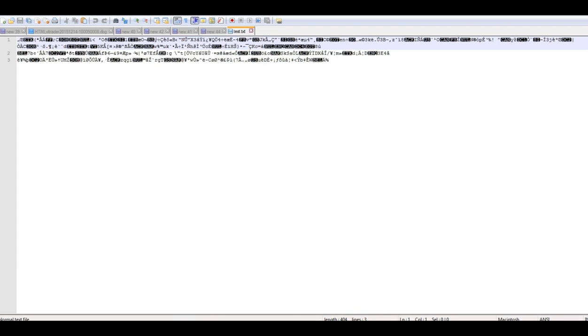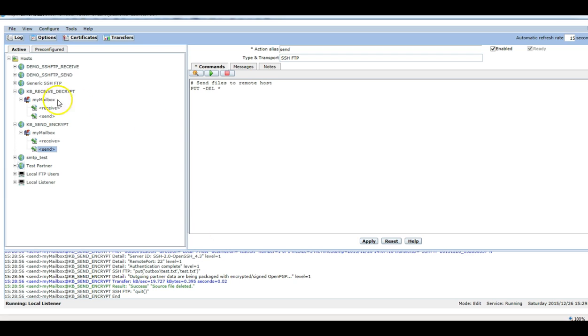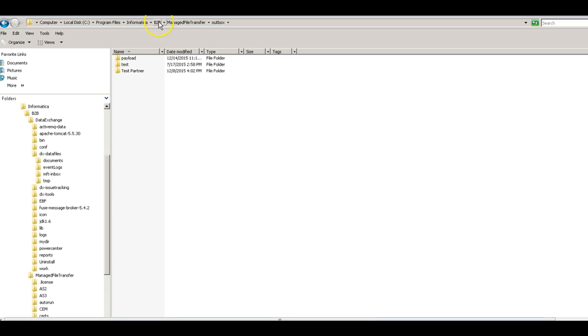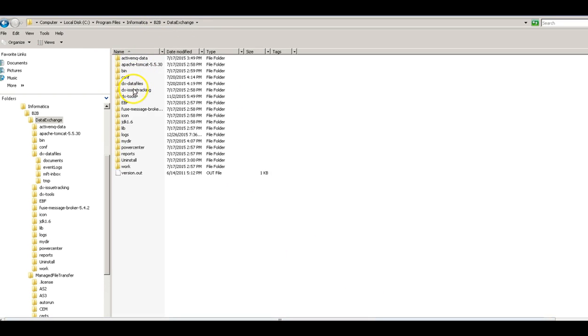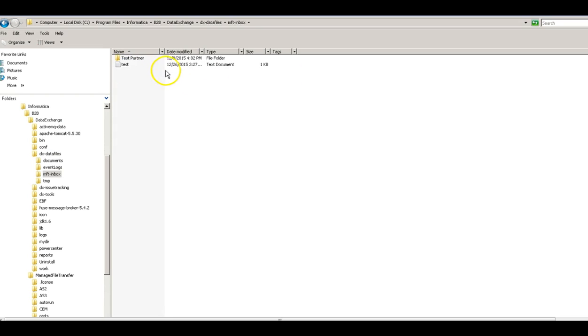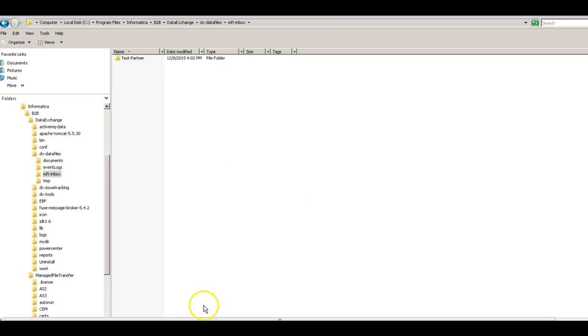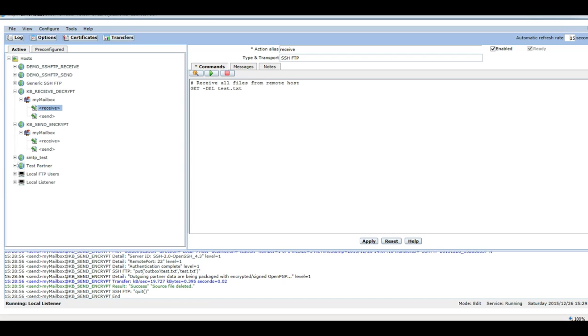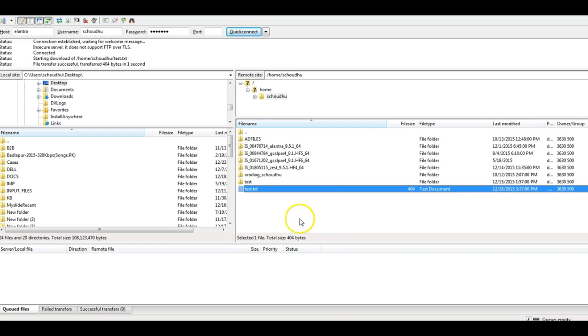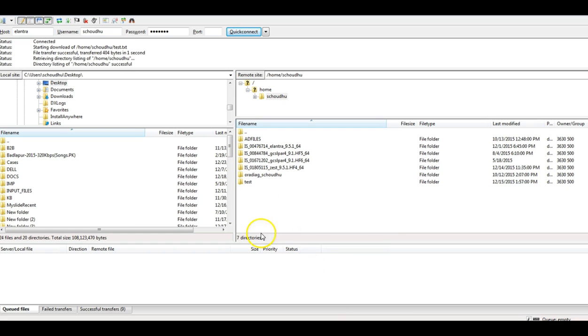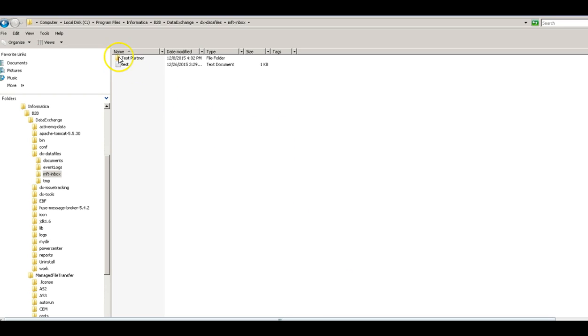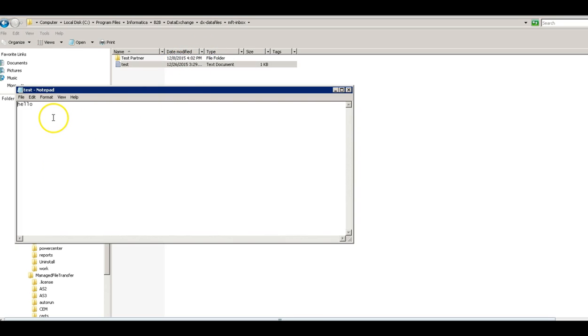Now I will execute the decrypt command, which will pick this encrypted file from here and drop into mftinbox, this directory. This is an old file, I'm just deleting this. Let me execute it, it's been executed, the file is gone from here. Here, I can see a new file got generated. If I open it, this is the hello text, this is the original file which we sent for encryption.